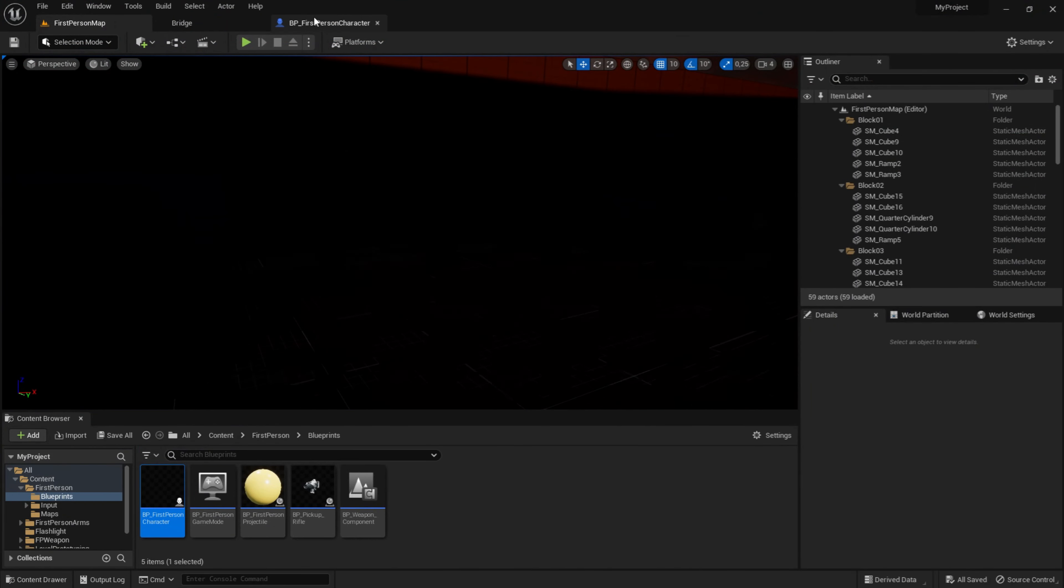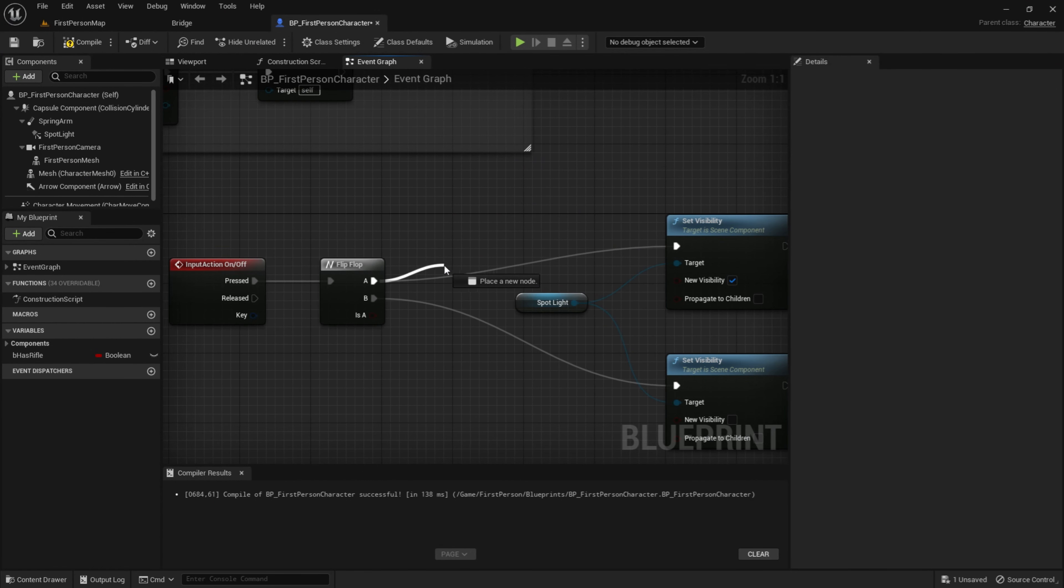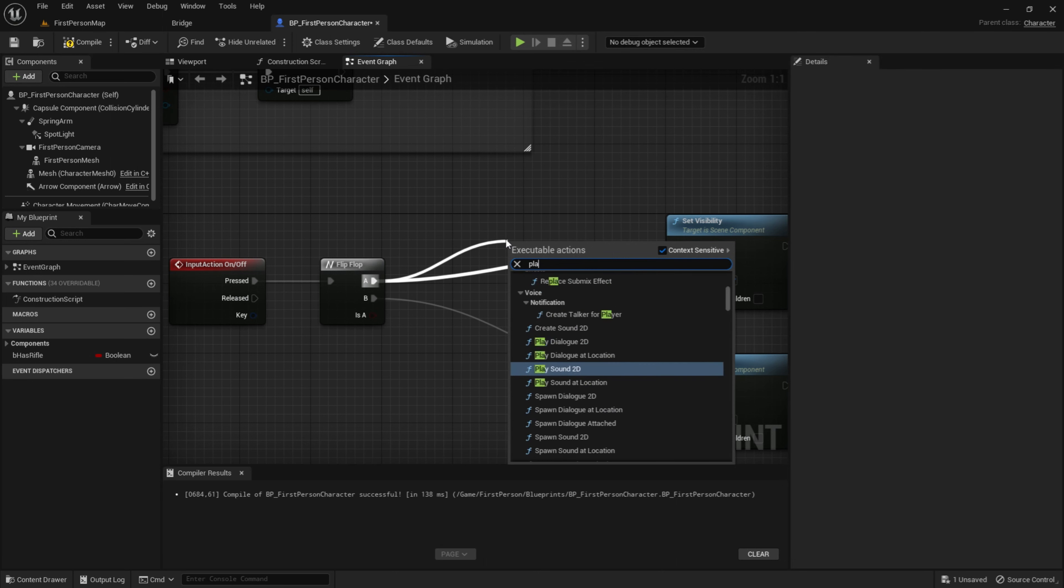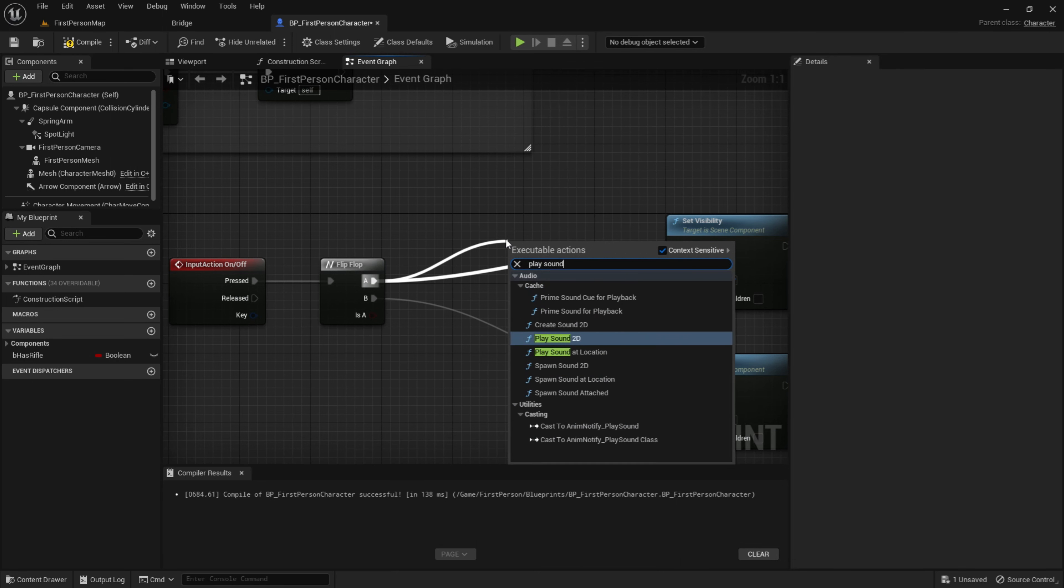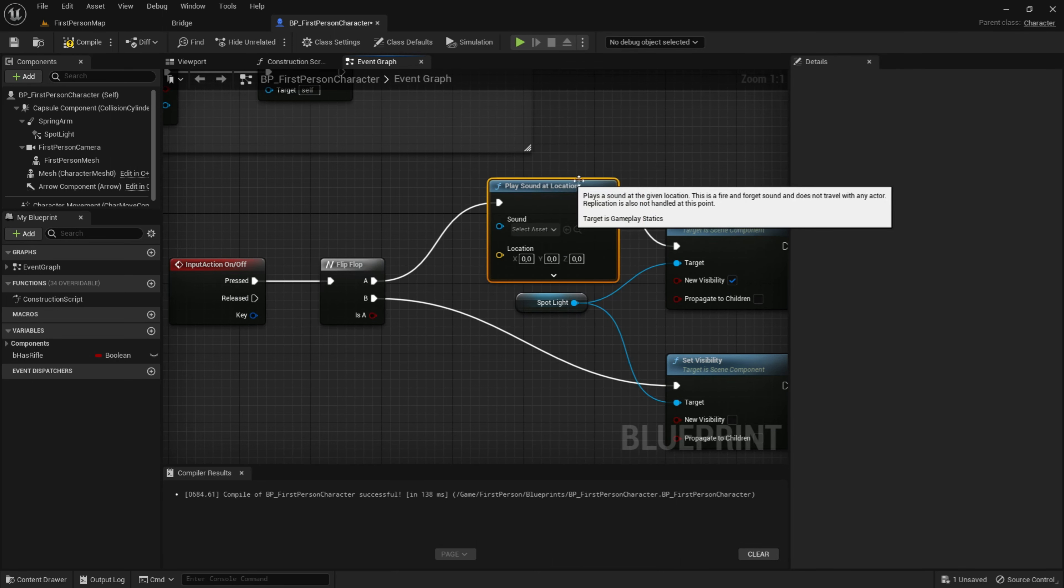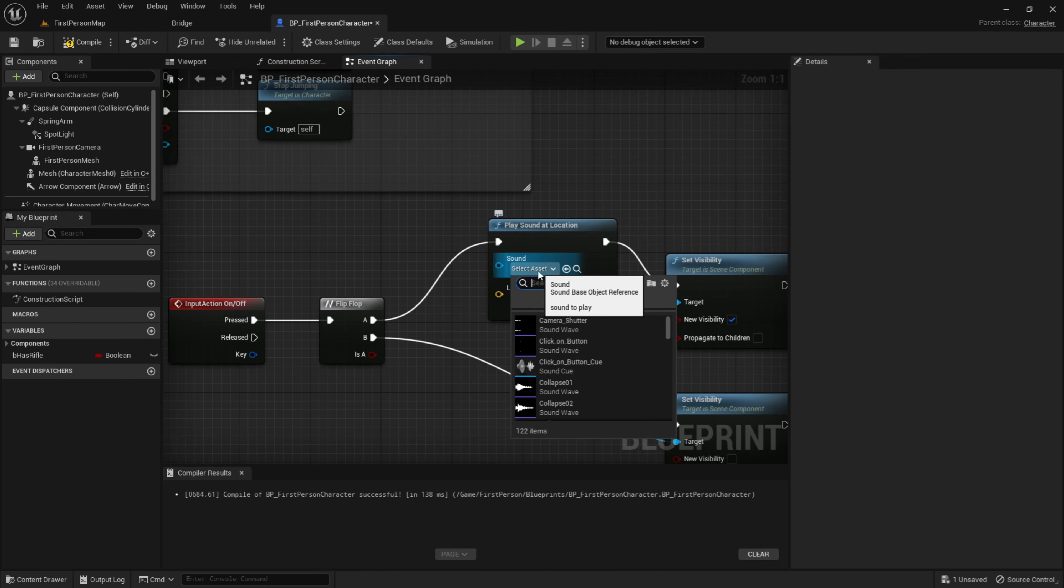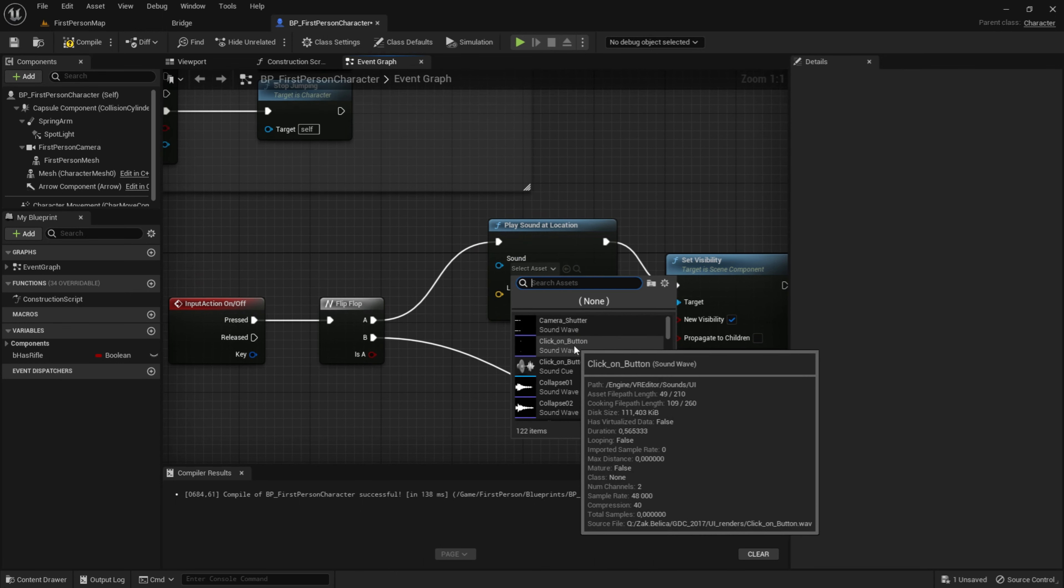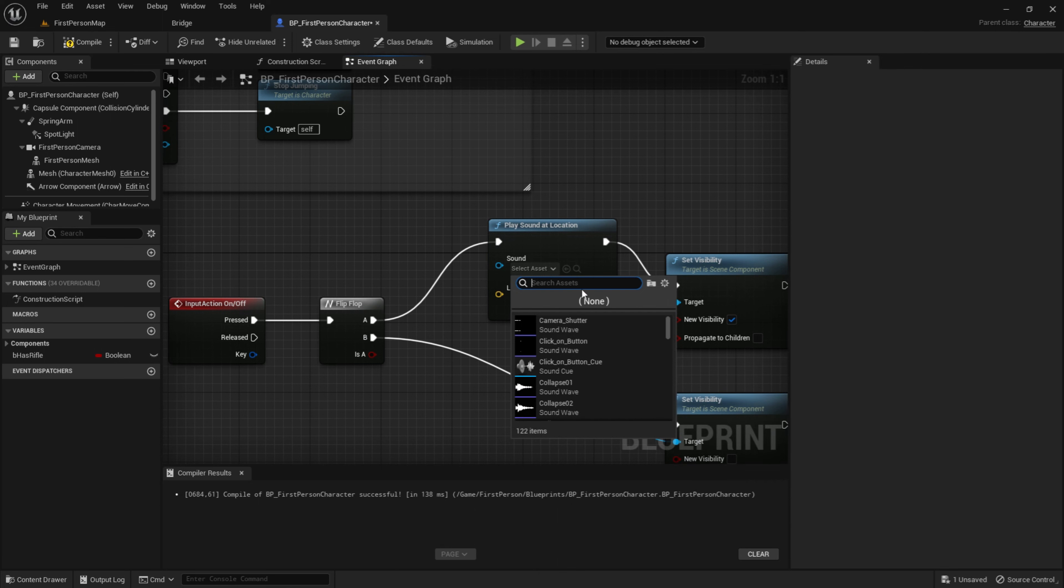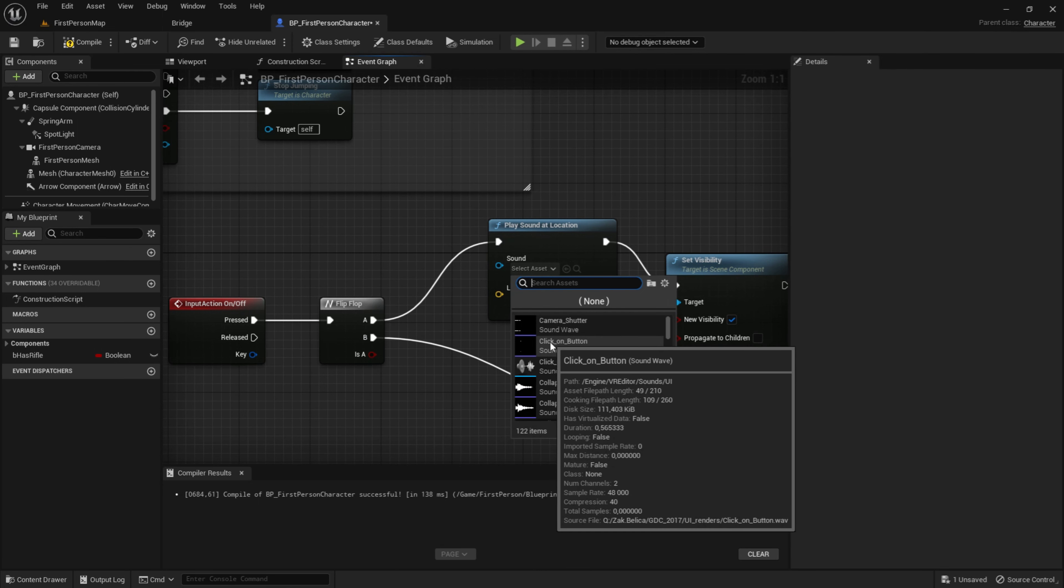So go into the BP first character again, event graph. You will get a play sound at location. I don't have a sound right now, so I will just take this click on button. But if you have a specific sound, just search for it. So I will just take this for now for the tutorial.